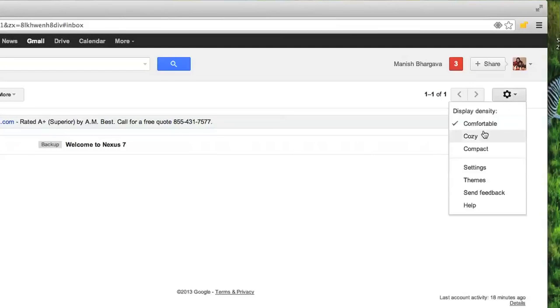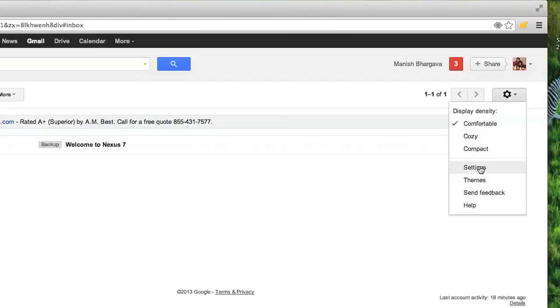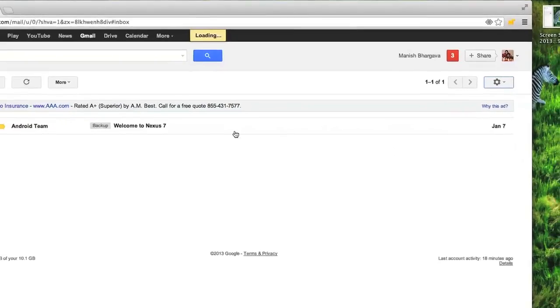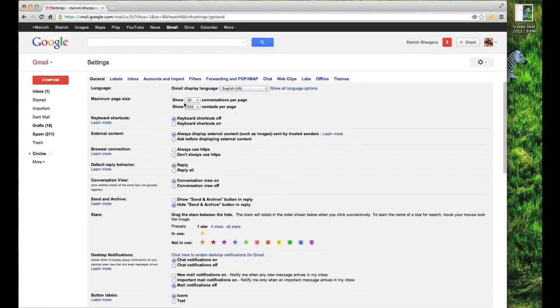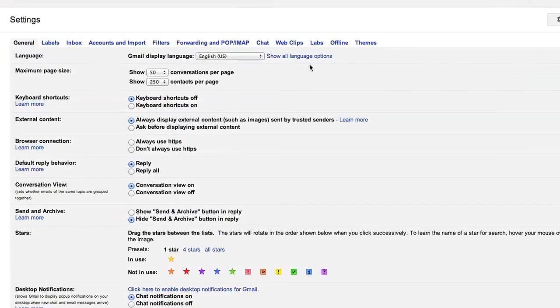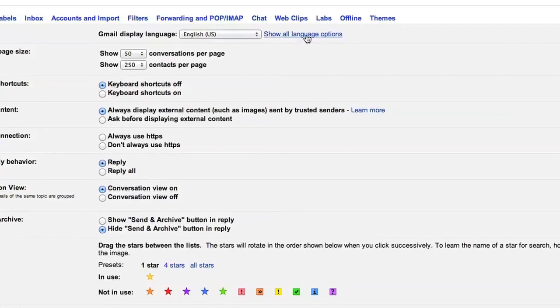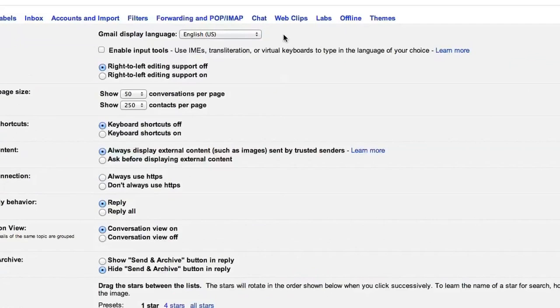When I am in the general tab, notice it shows show all language options. That's what I would select.